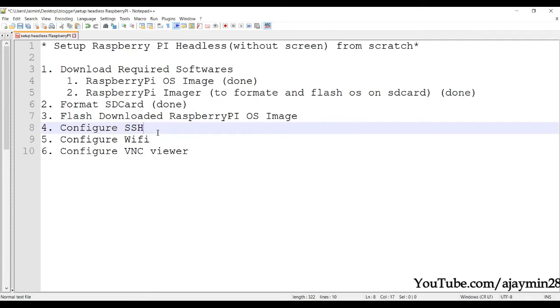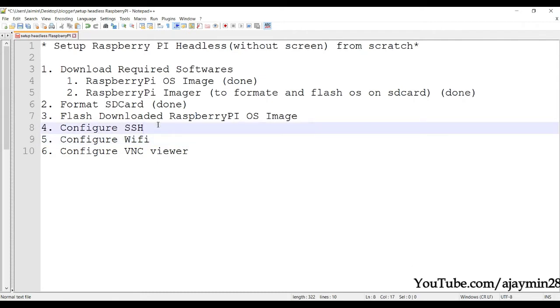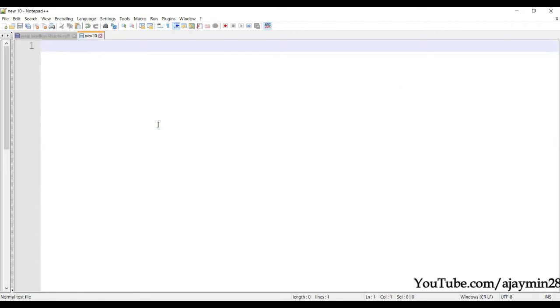Meanwhile, while the flashing is going on, we can complete steps four and five. To configure SSH, we need to place one file on our SD card. Create a new file.